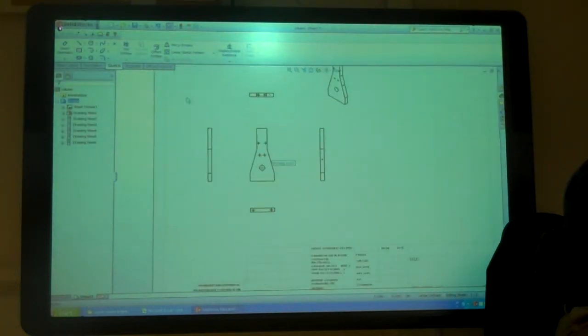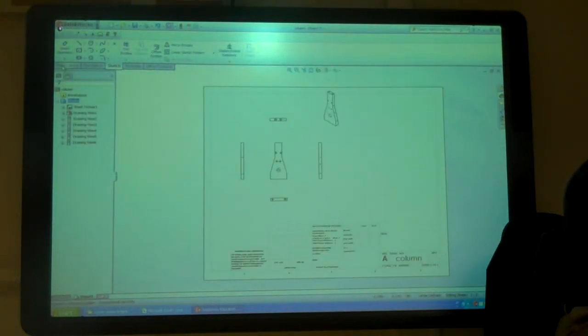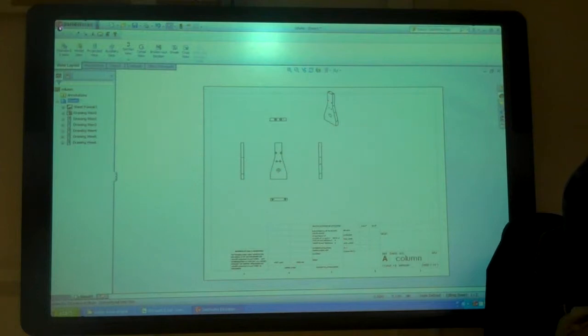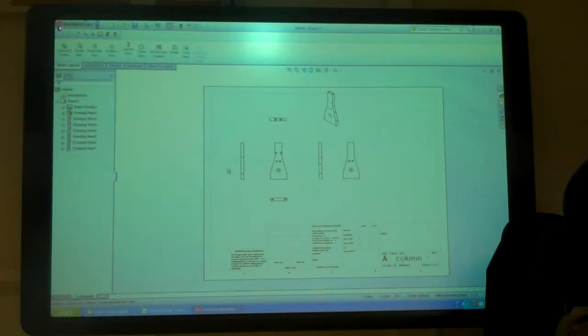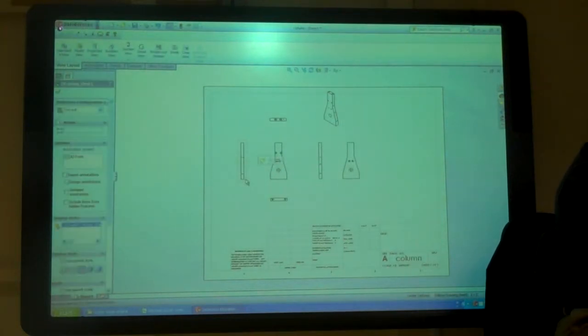Oh, and actually I need a back view too. So I'm going to view the layout, project it, and I'll run it down.